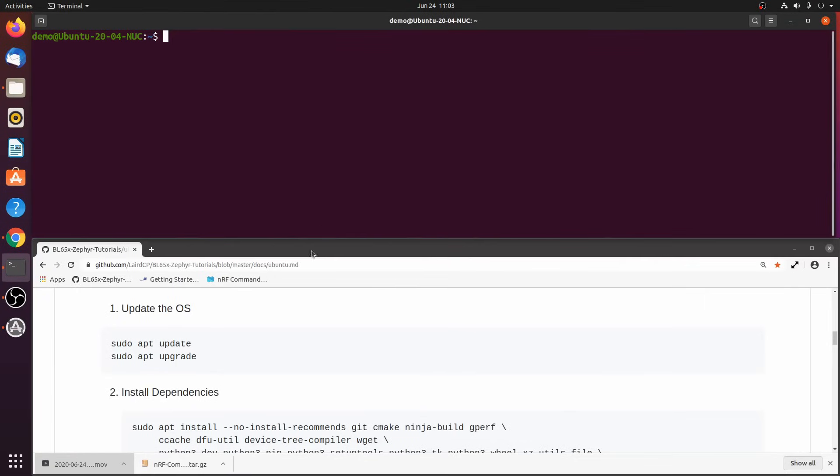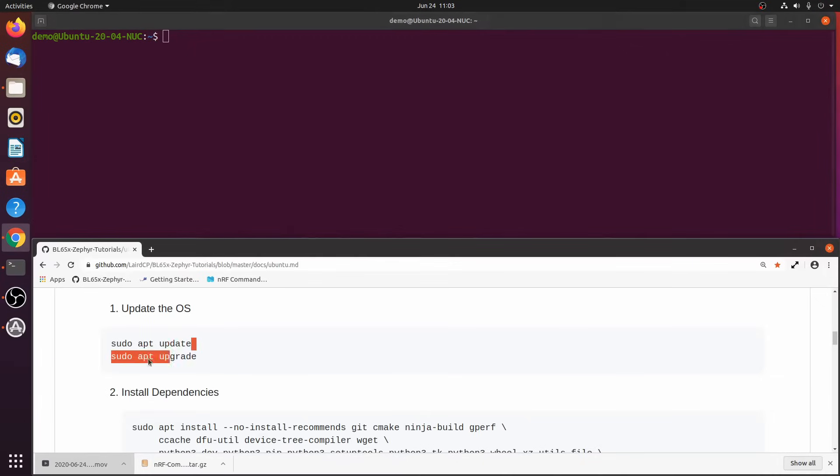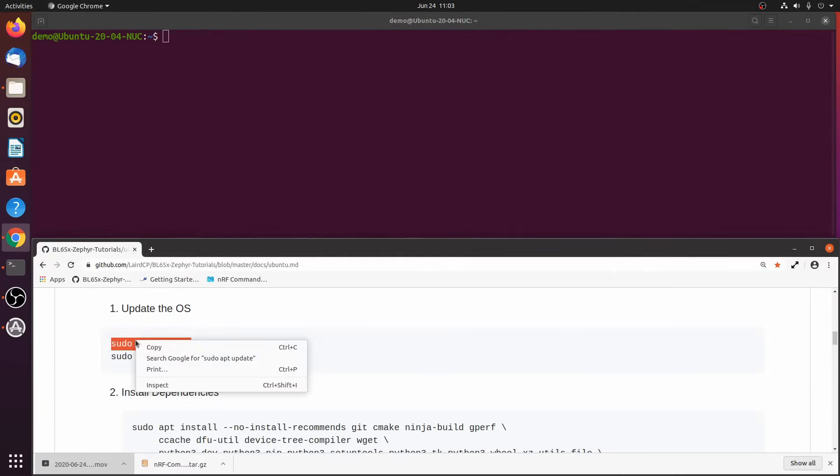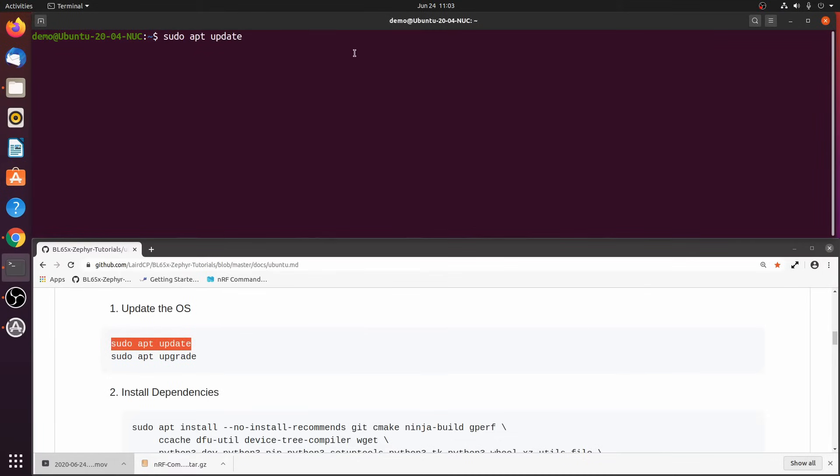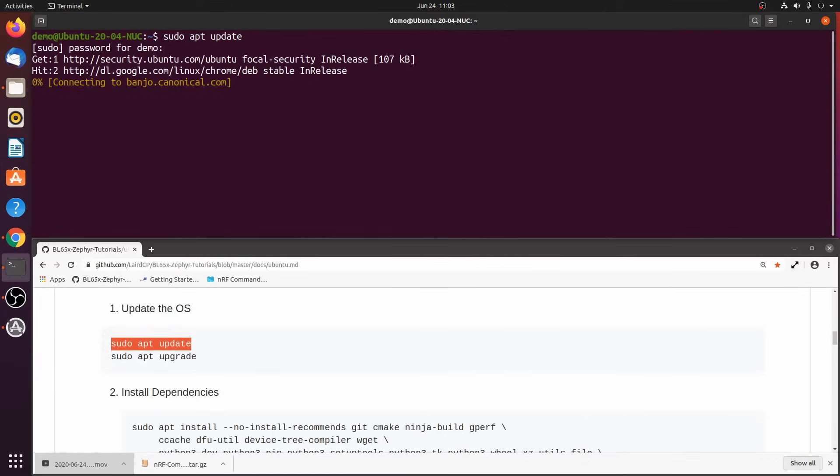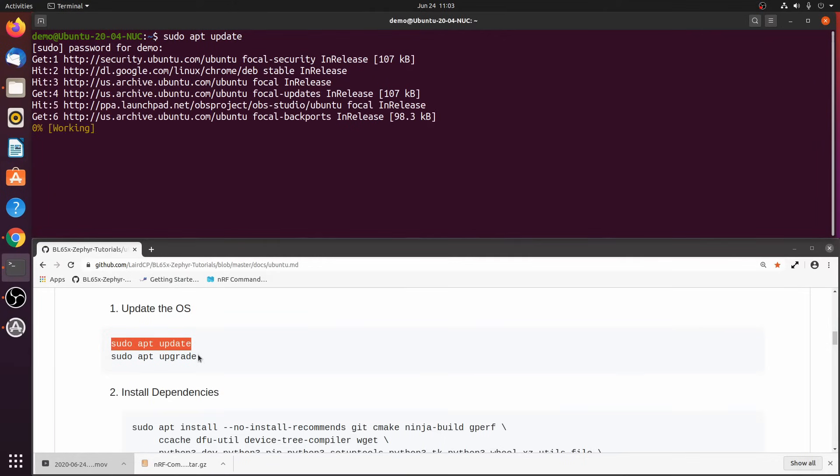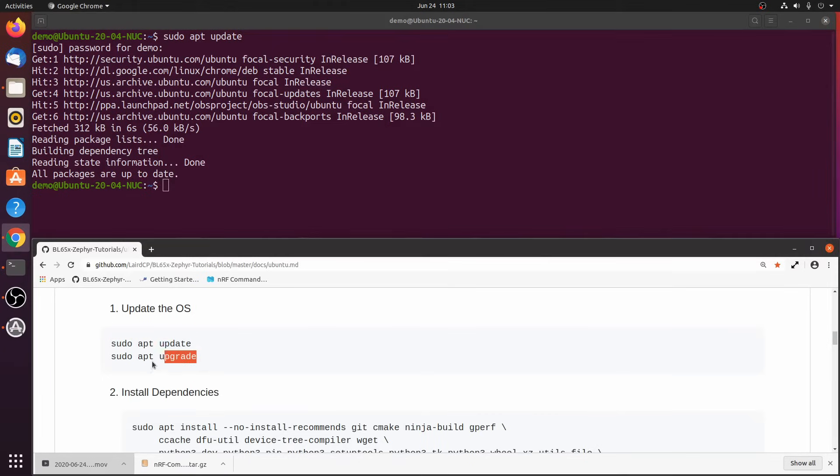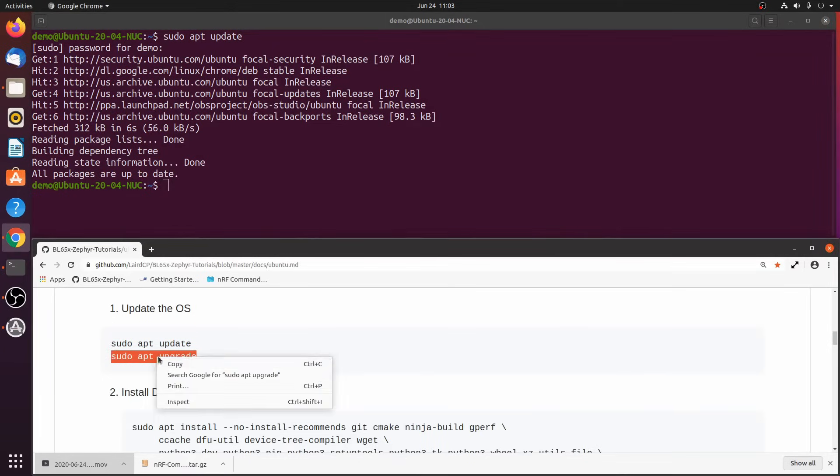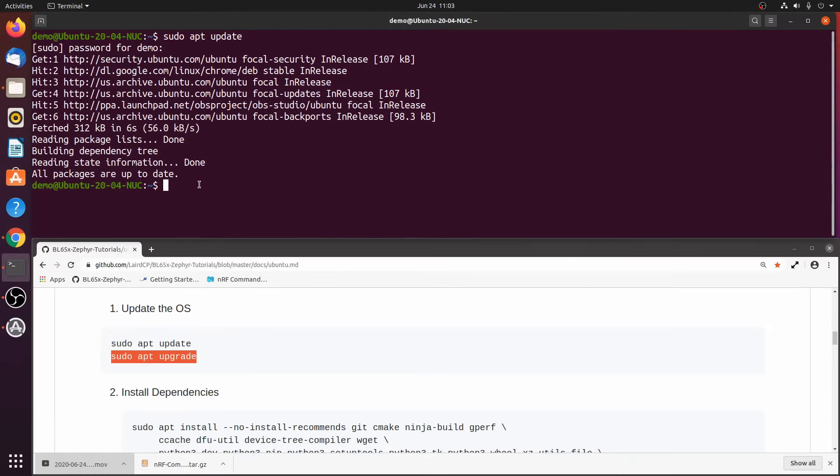Step 1. Update the OS. In my case, I just did an update recently, so this shouldn't take that long to complete. However, if you have a fresh install of Ubuntu, this step can take a few minutes to complete.